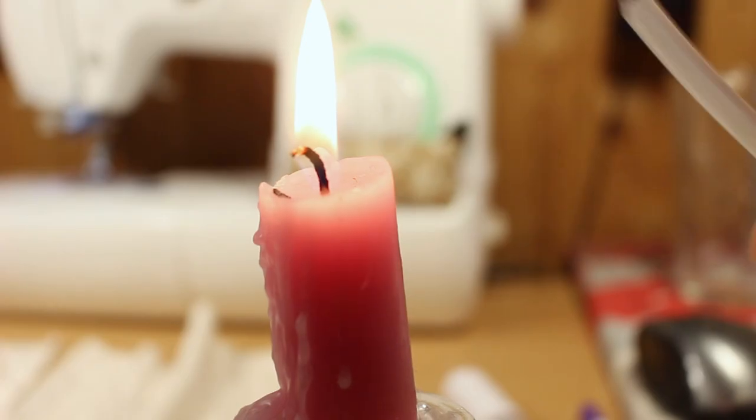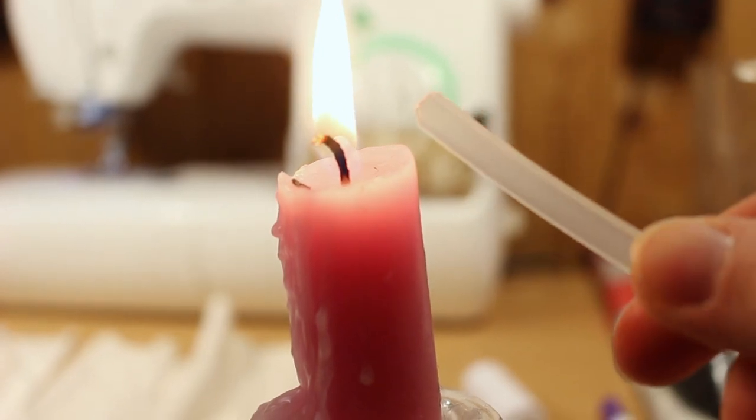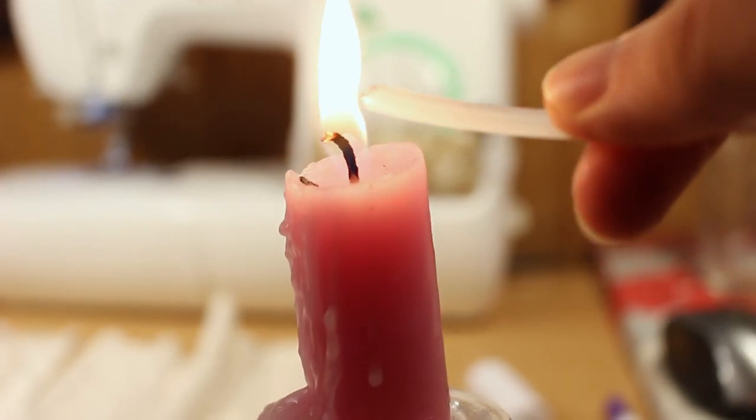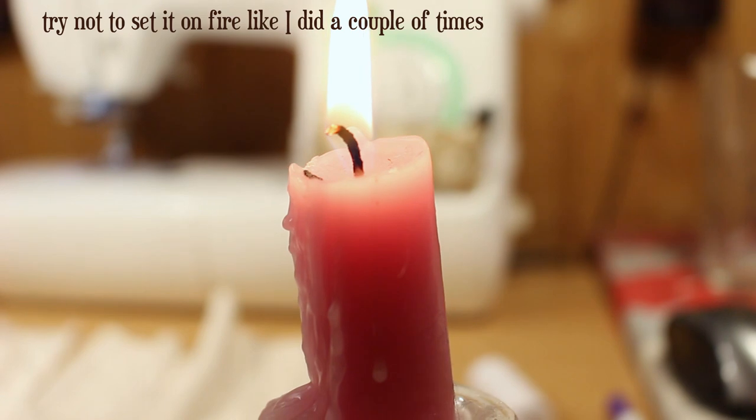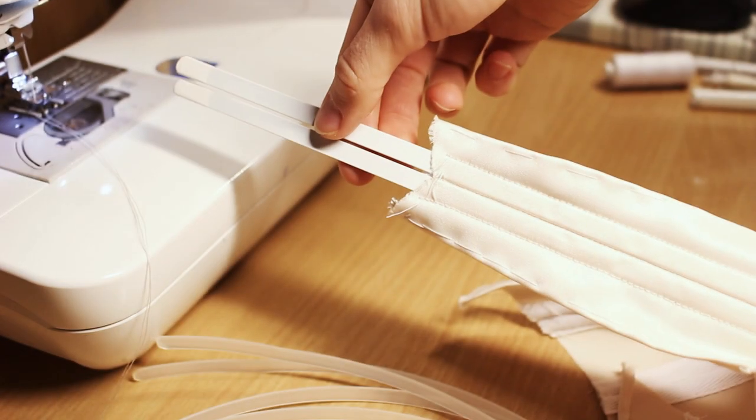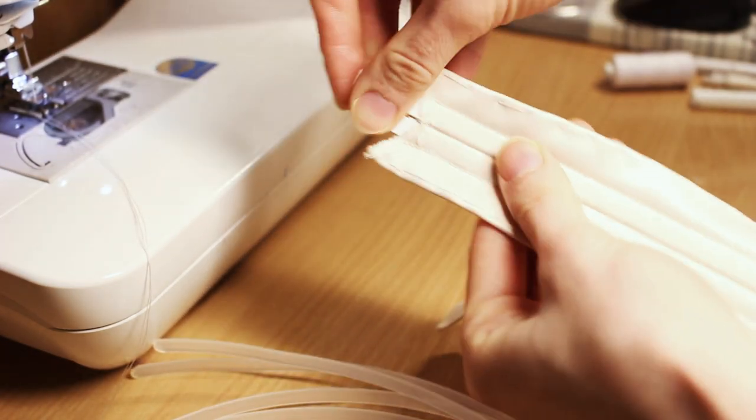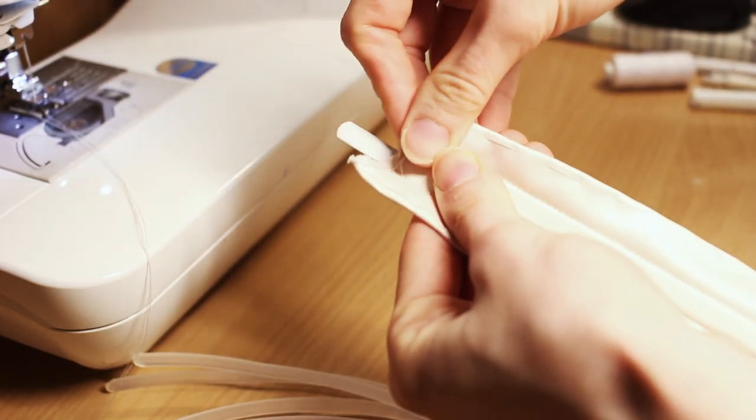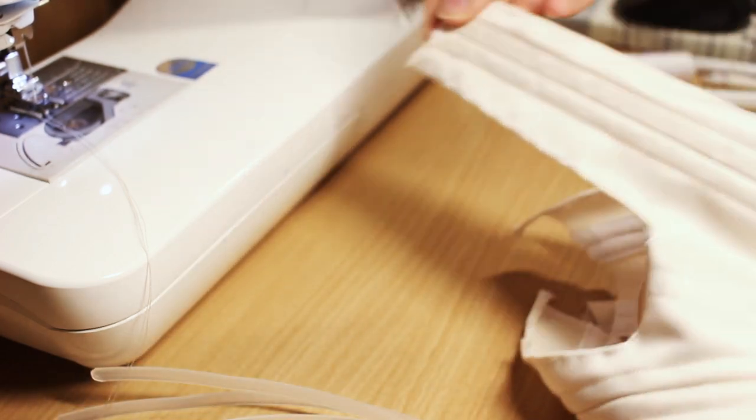This is how I prepare my synthetic whalebone. I cut the sharp edges and then melt it a bit with a candle. Insert each bone into its channel and it's time for first real fitting.